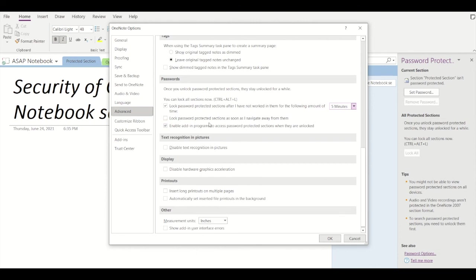That is 'lock password protected sections as soon as I navigate away from them'. So even if you toggle between different apps, your section will get locked and you have to put the password again to unlock it. Or you can enable some add-in programs to access password protected sections when they are unlocked.